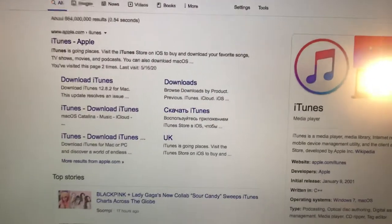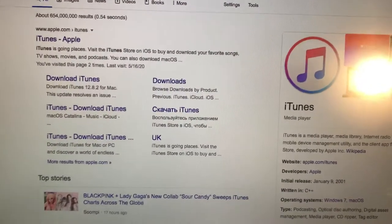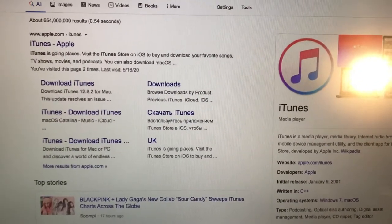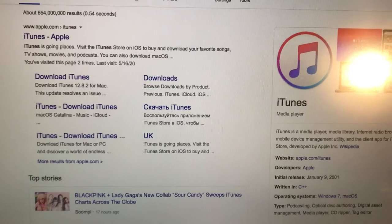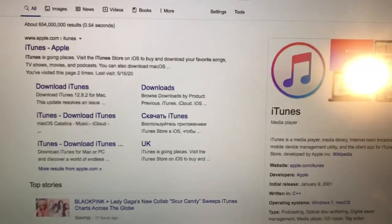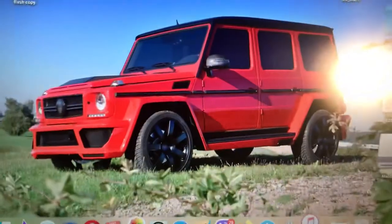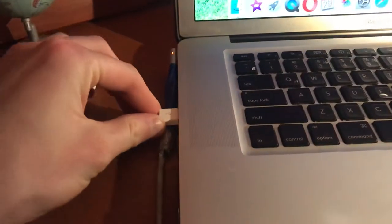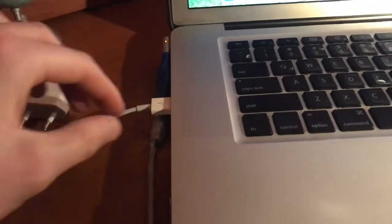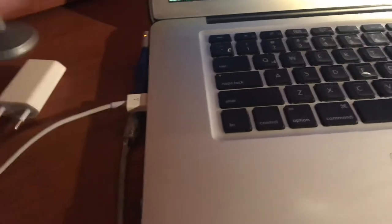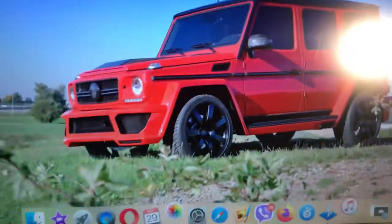Hello dear subscribers. Today I will tell you how you can connect your iPhone to your Mac. To do this, you just need to connect your cable — one side to the computer and the other to your phone.